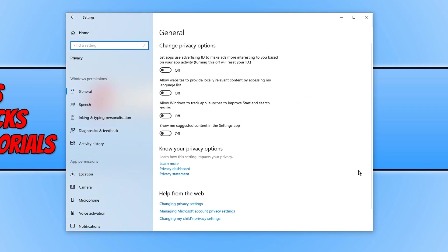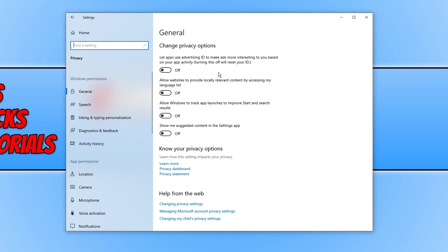The first option you will have is general and straight away as you can see on the right hand side we have lots of different options to choose from. As you can see all mine are currently turned off. But the first option is to let apps use advertising ID to make ads more interesting to you based on your app activity. So you can choose if you'd like that on or off.